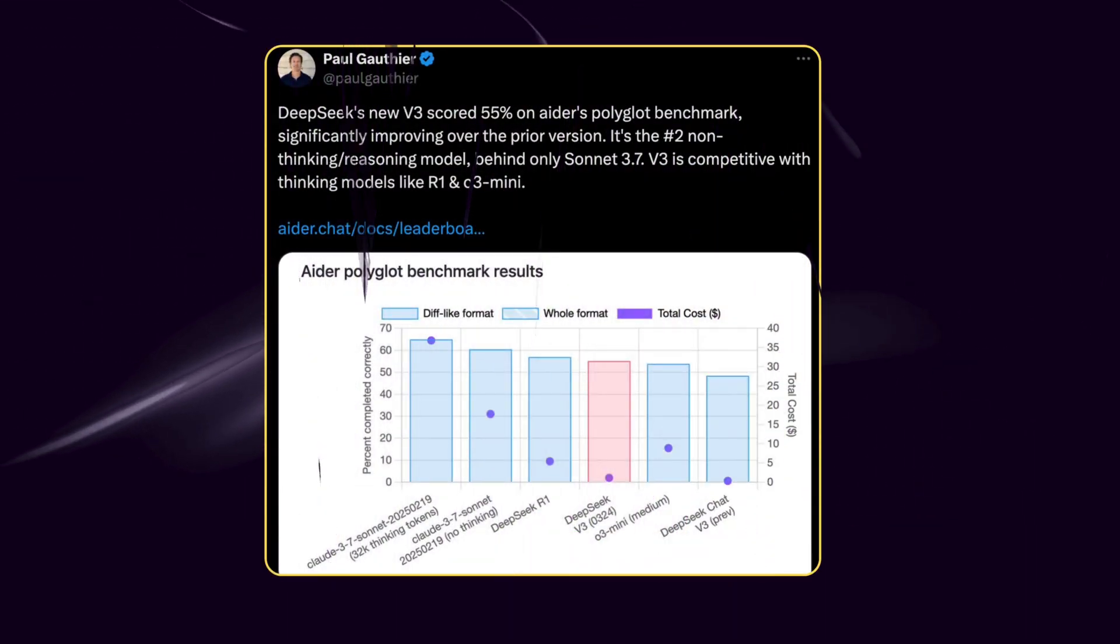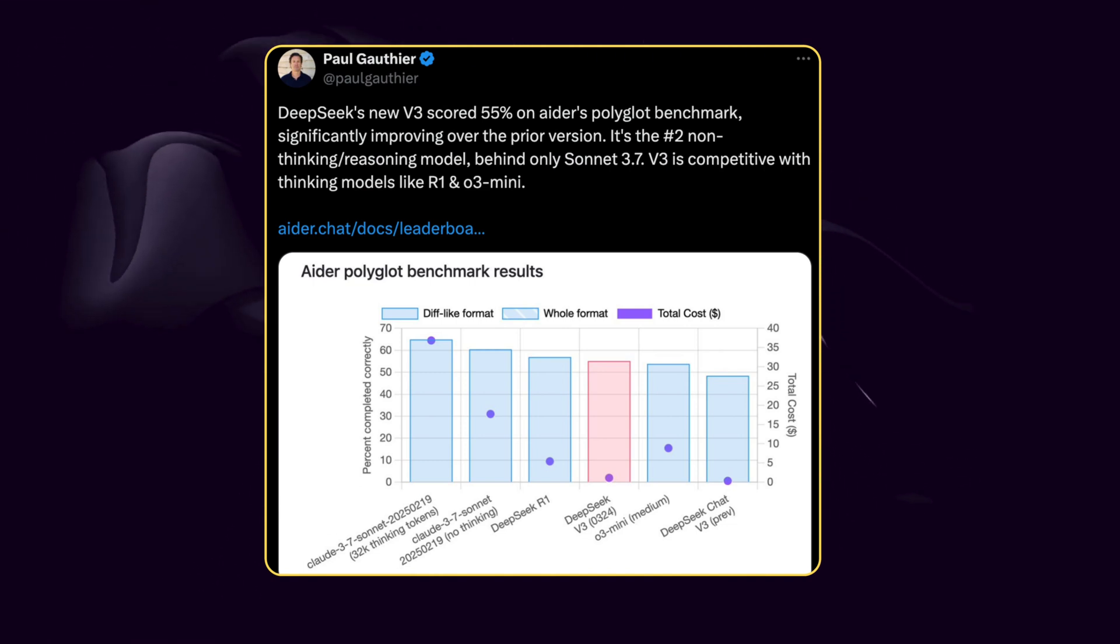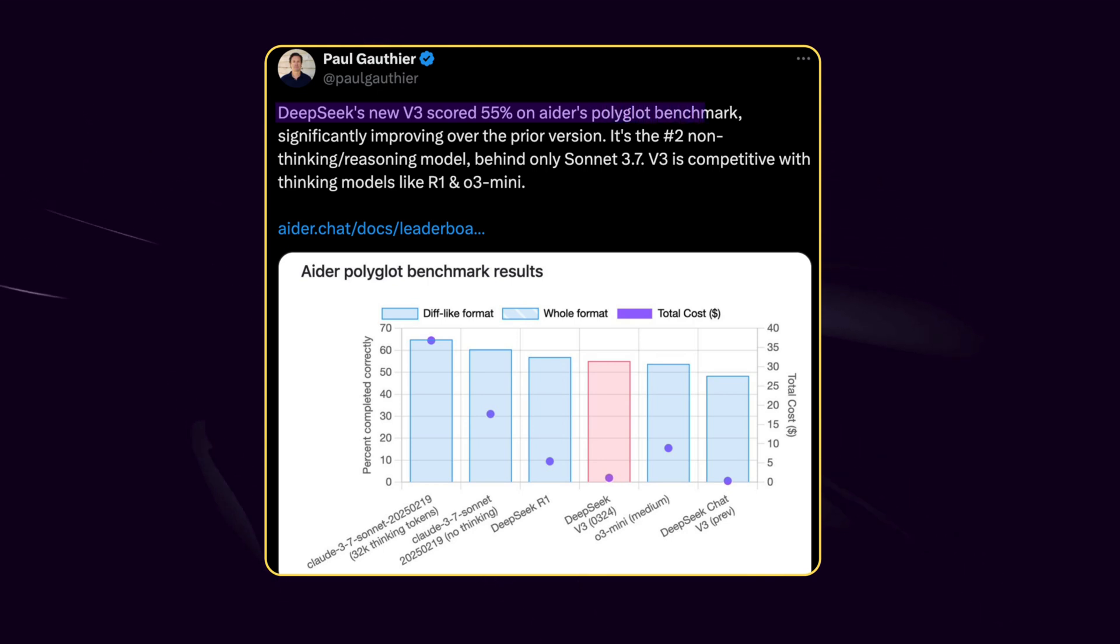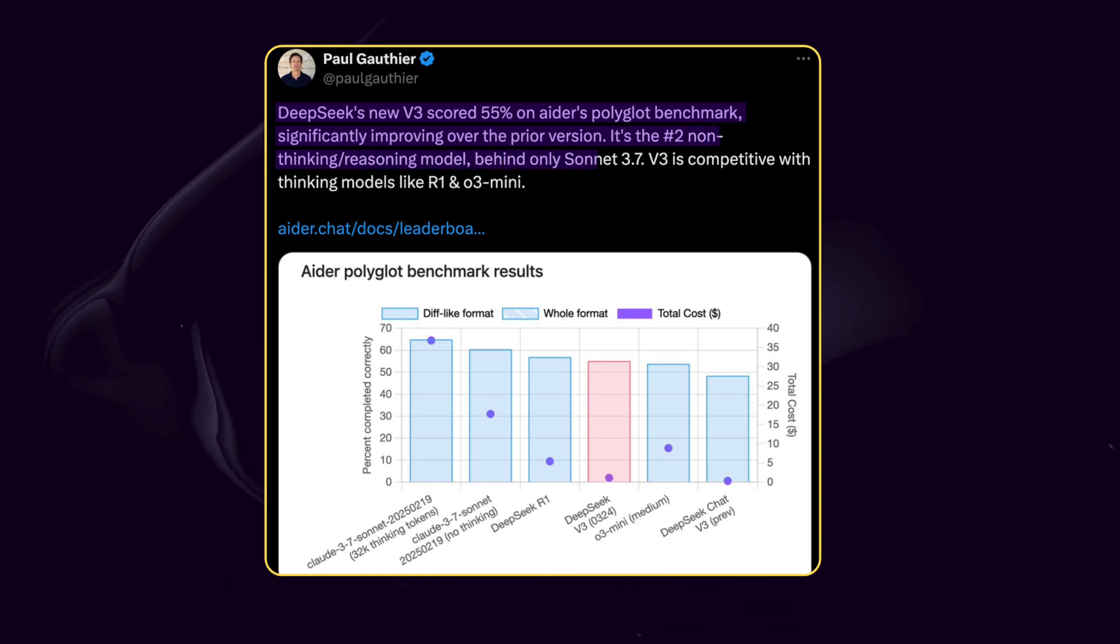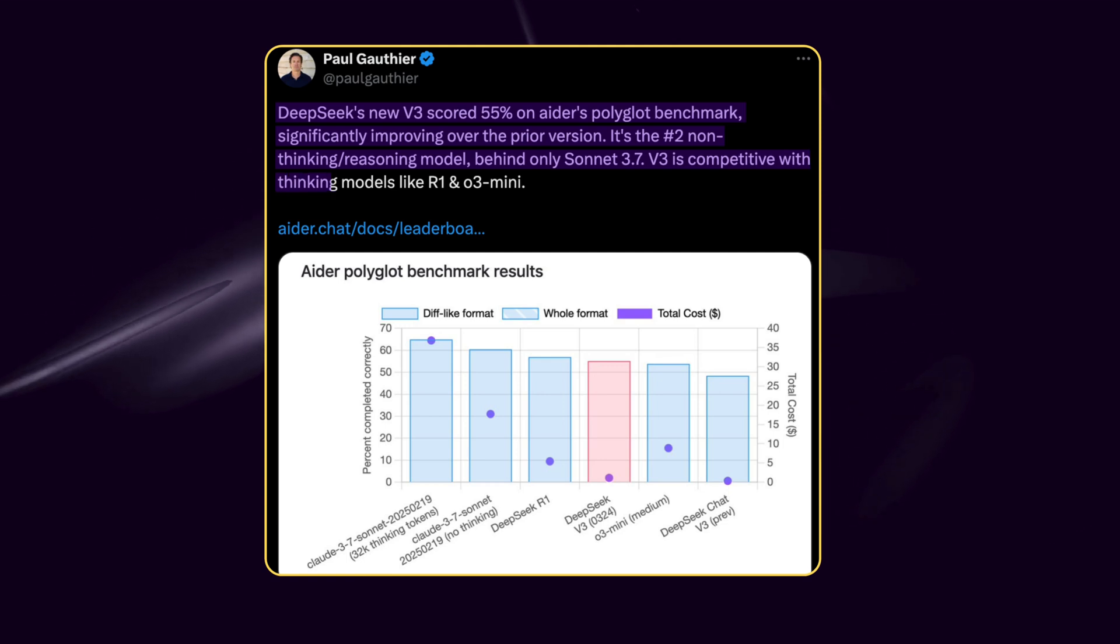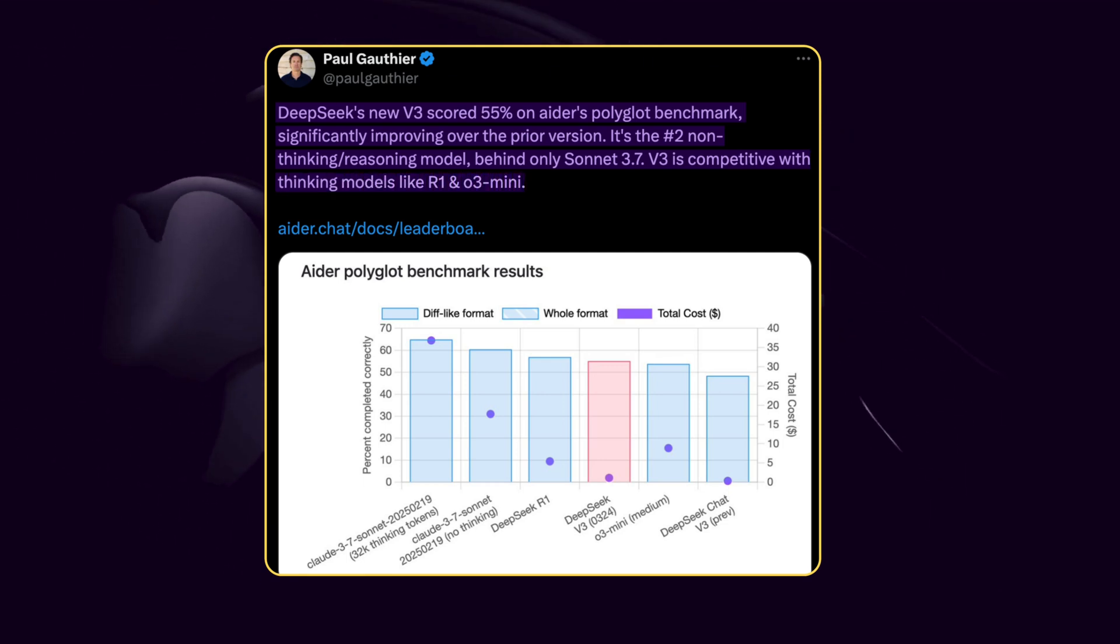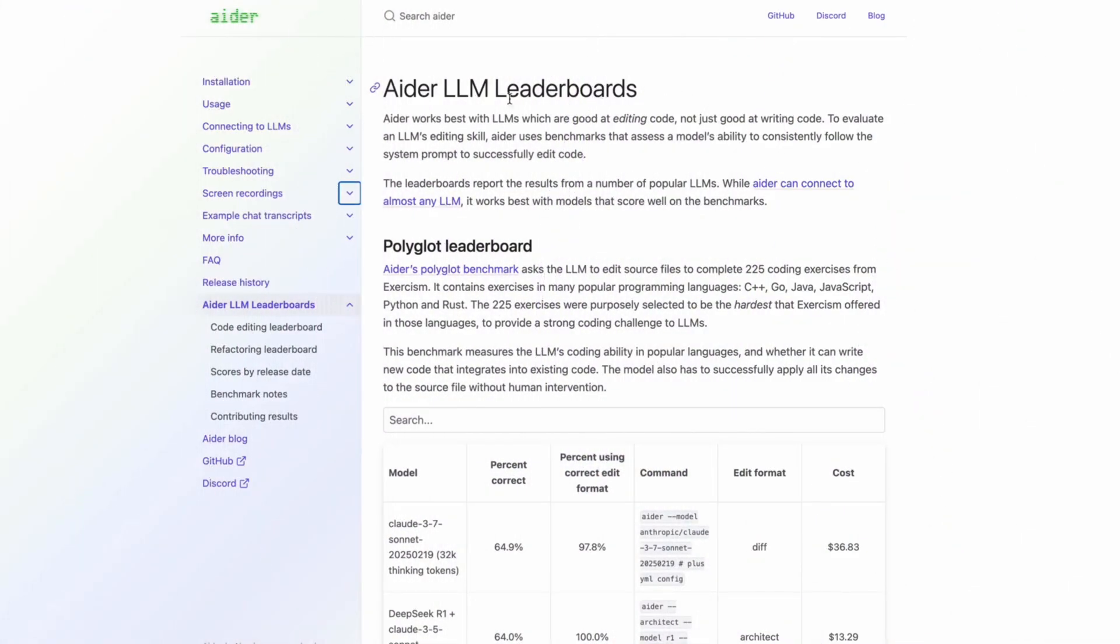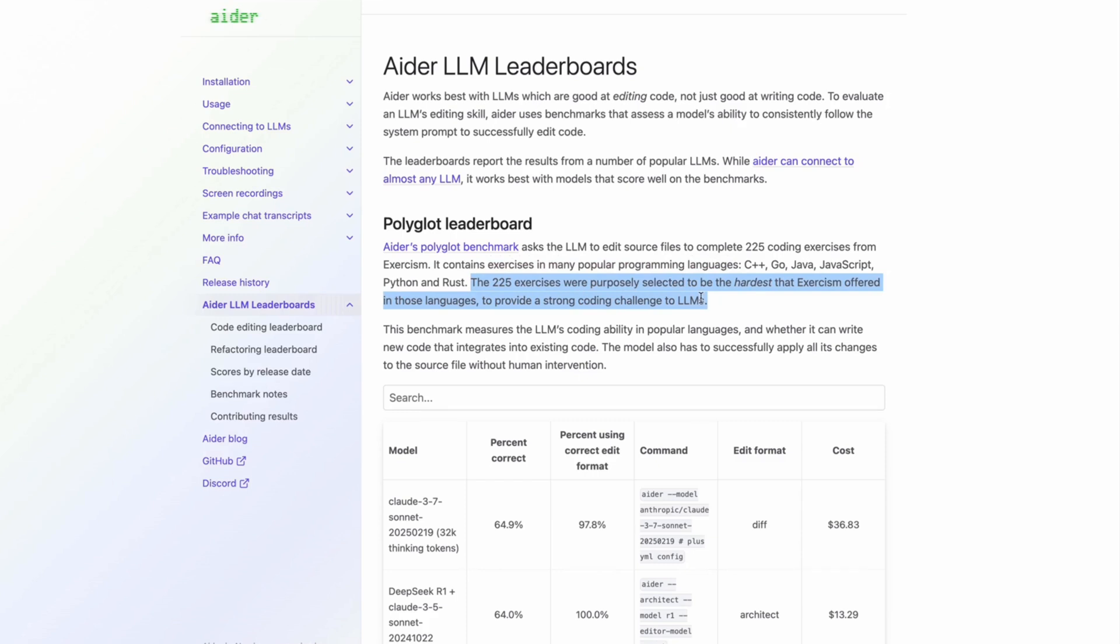Here's another post I picked for you guys. Paul Gauthier says, 'DeepSeek's new V3 scored 55% on Ada's Polyglot Benchmark, significantly improving over the prior version. It's the number two non-thinking reasoning model, behind only Sonnet 3.7. V3 is competitive with thinking models like R1 and O3 Mini.' Paul mentioned about Ada's Polyglot Benchmark, which is a coding-focused benchmark that tests AI models on their ability to generate, understand, and modify code across multiple programming languages. It also considers cost efficiency, comparing models based on their performance per dollar spent.